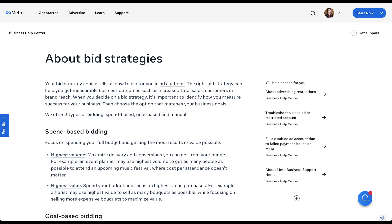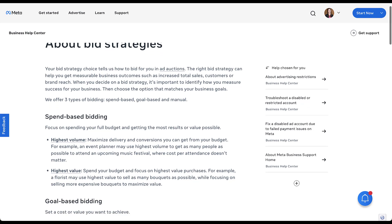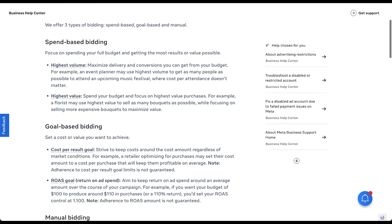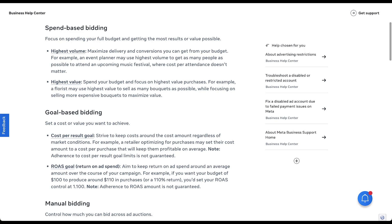Looking at the three different types, we start off with spend-based, then we have goal-based, and the third is manual bidding. Let's run through these real quick and talk about what each type is, and then I'll show you how you would set them up in the Facebook ads interface.